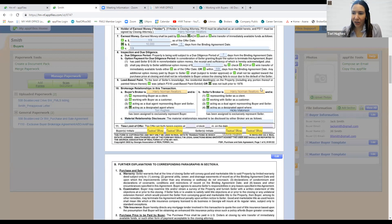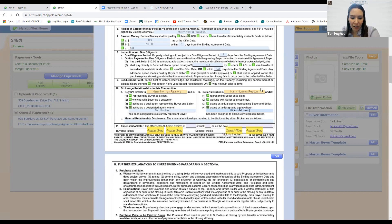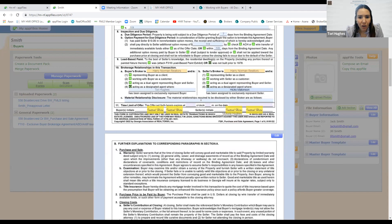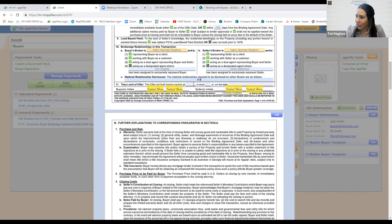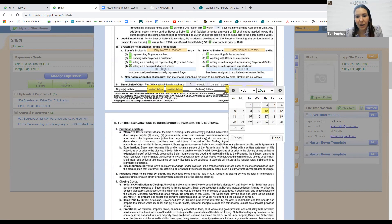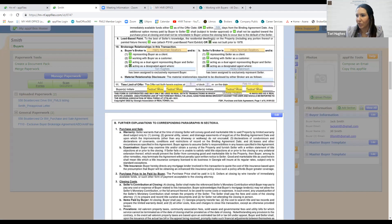Dual agency would be if Hicks had an open house and an unrepresented buyer came in and all parties agreed he could represent both. Harry Norman does allow that, but we don't encourage it because there can be a lot of gray area in properly representing either party's best interest. Both the listing agreement and buyer brokerage agreement now have a section where both parties must consent prior to allowing it. No material relationships to disclose. For time limit of offer: Hicks told me offers were due by 5 PM on the 10th, so I'll put expiration at 5 PM on the 11th, giving him 24 hours to review.